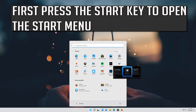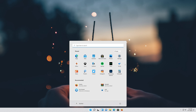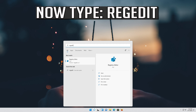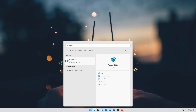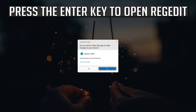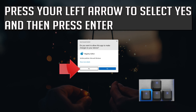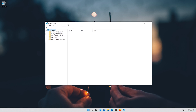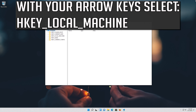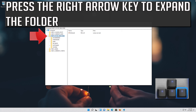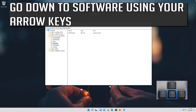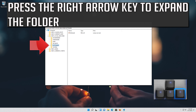If your problem is still not fixed, press Enter to select the Start menu and type Regedit. Press Enter to open Regedit, then press the left arrow to select Yes and press Enter. With your arrow key, select HKEY Local Machine, then press the right arrow key to expand the folder. Go down to Software using your arrow keys and press the right arrow key to expand it.